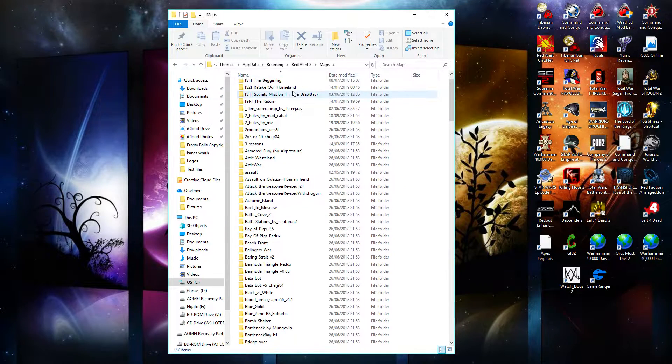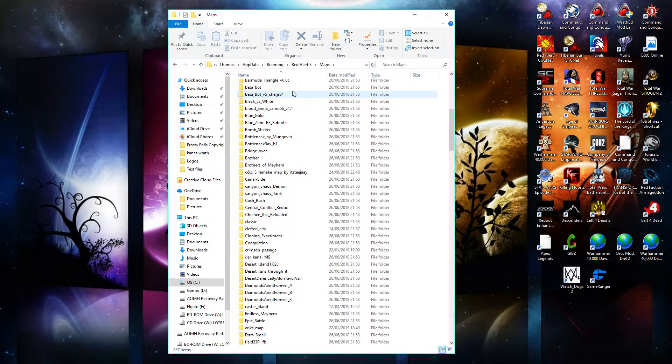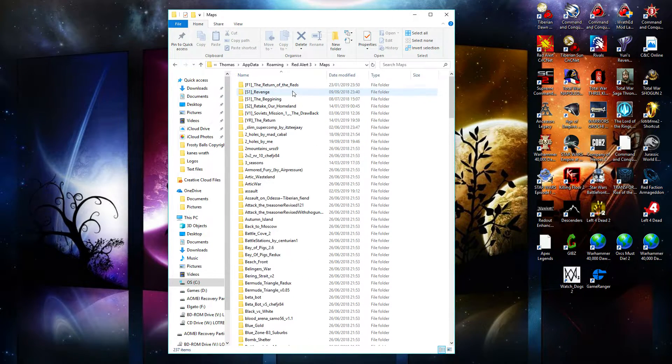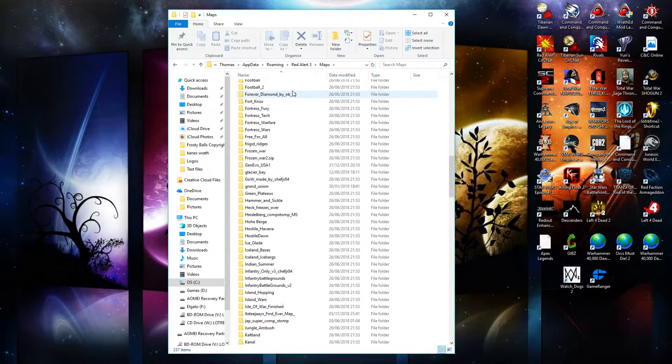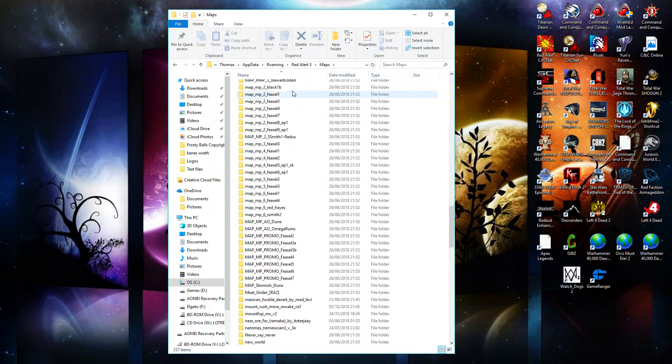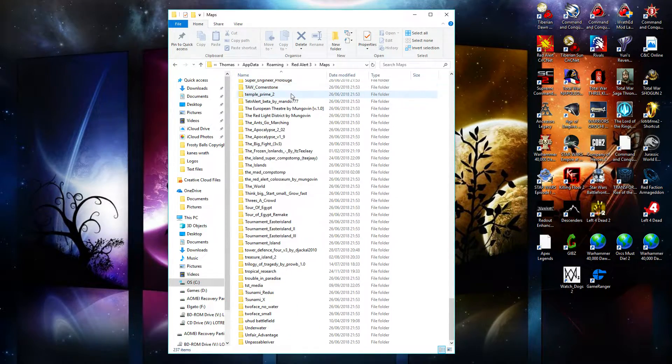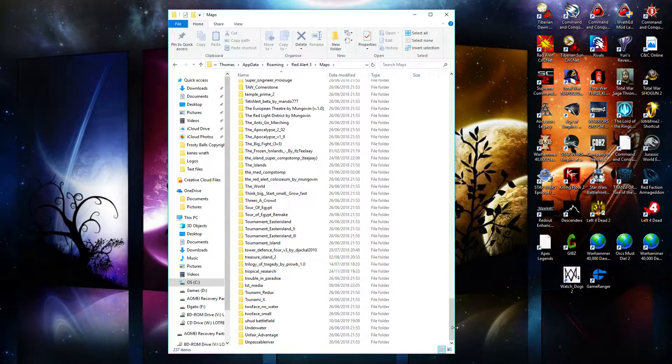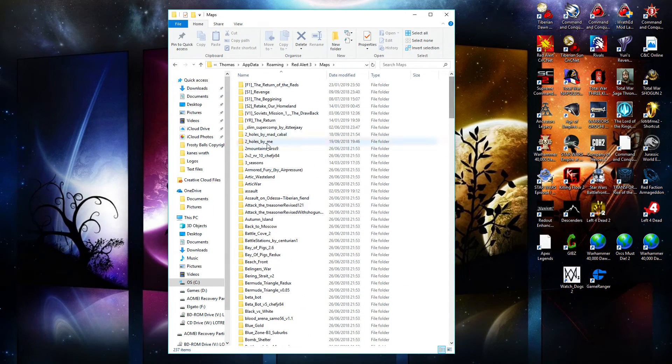And you just want to drag all of the individual map folders into that maps folder. Once you've done that, that is literally it. You have all of the maps ready on the game when you load up.